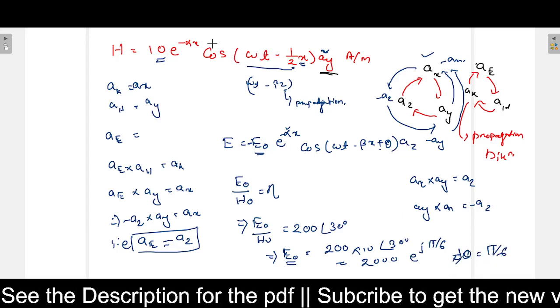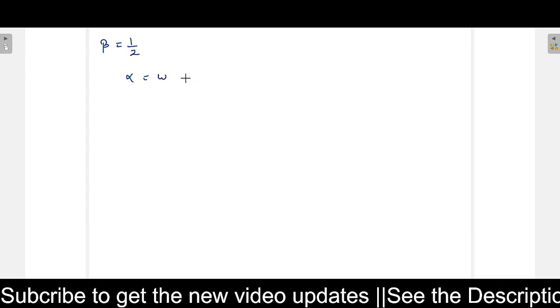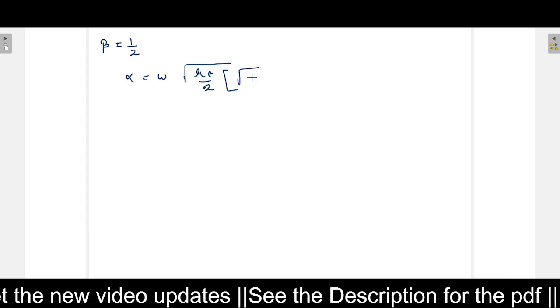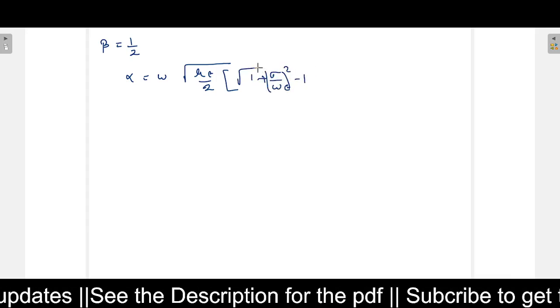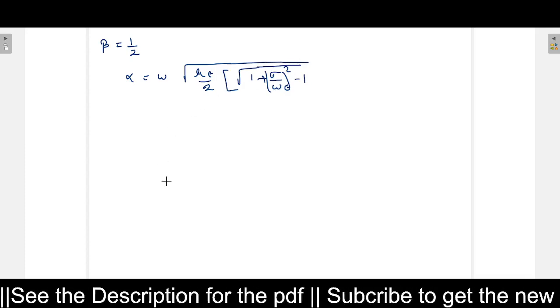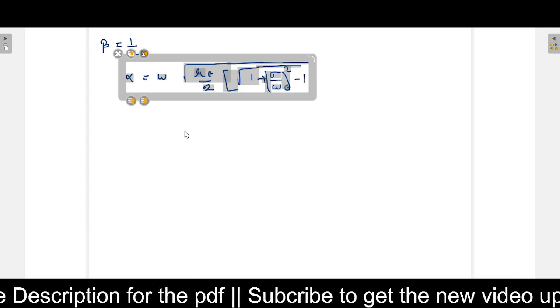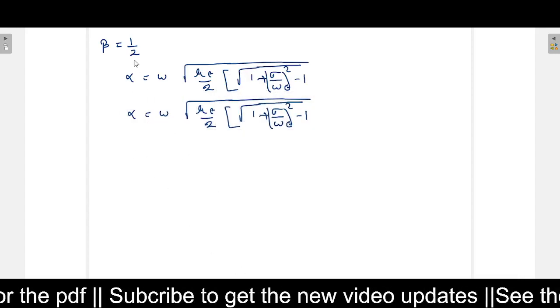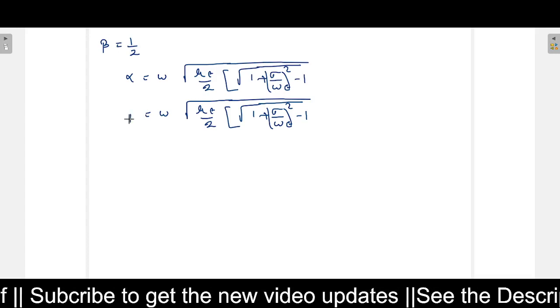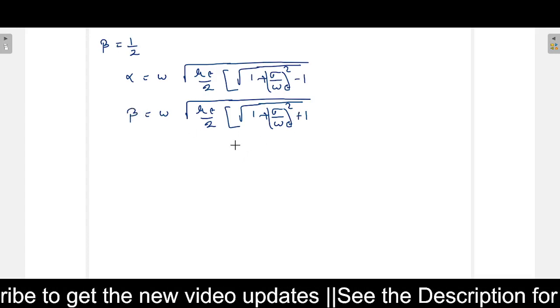Next we find the value of alpha. We know beta equals 1/2 from the question. The formula for alpha is omega times root of mu epsilon over 2, times root of (1 plus sigma over omega epsilon all squared, minus 1). The formula for beta is similar but with a plus sign instead of minus.